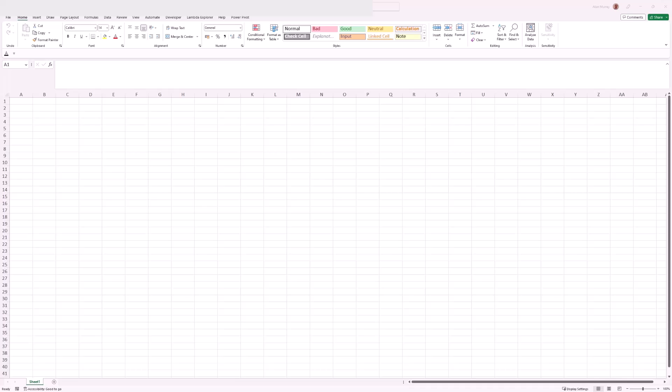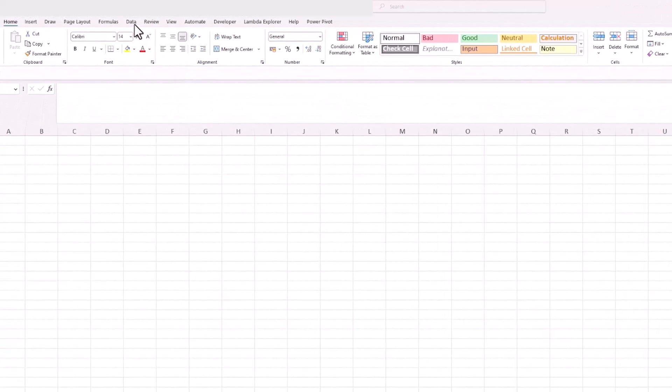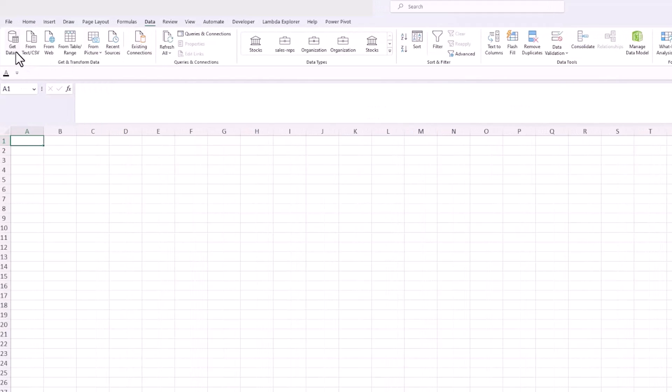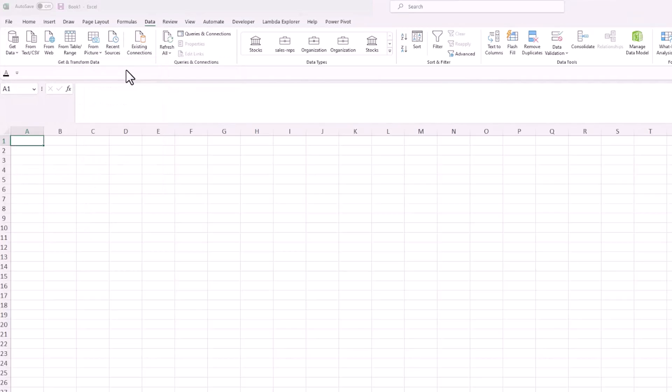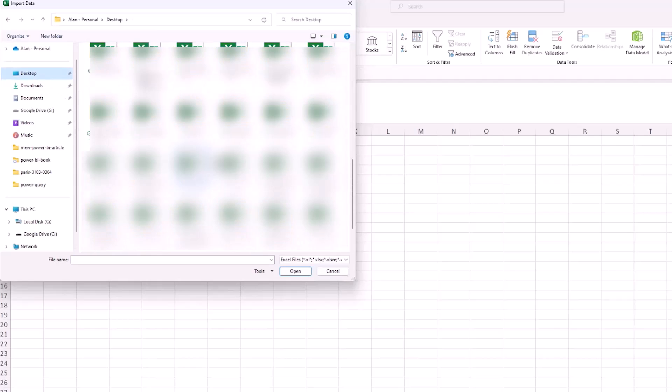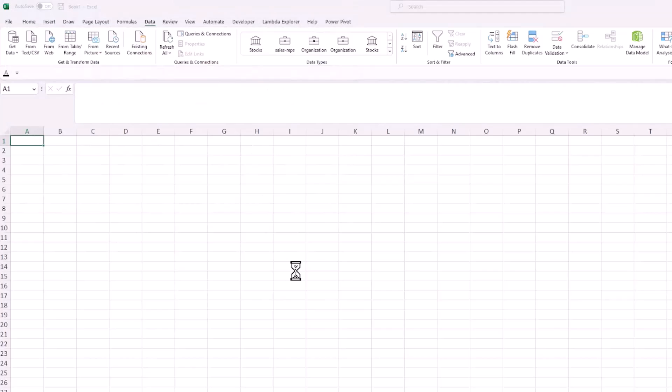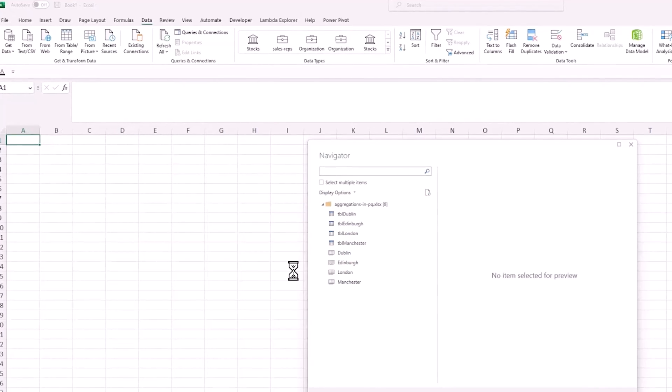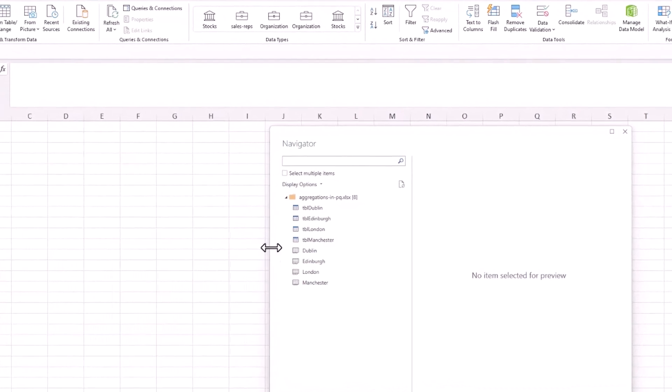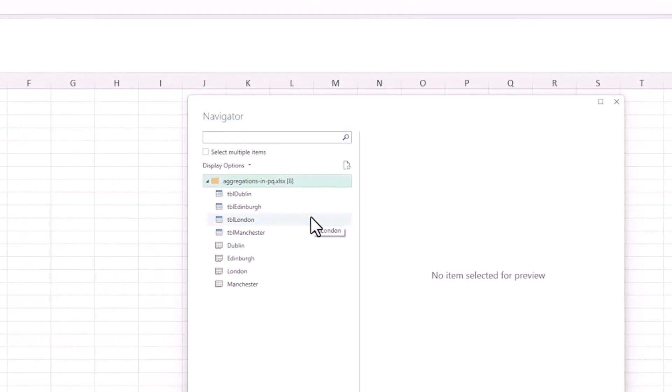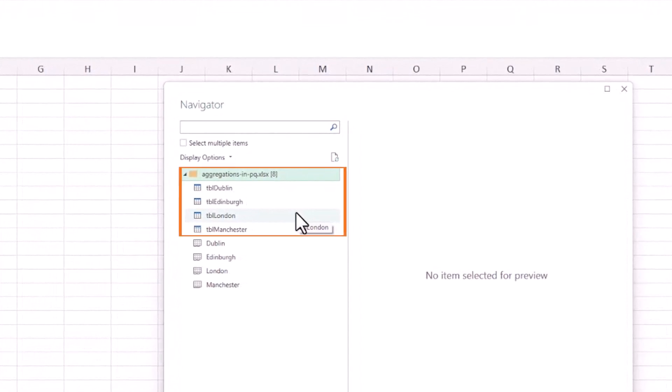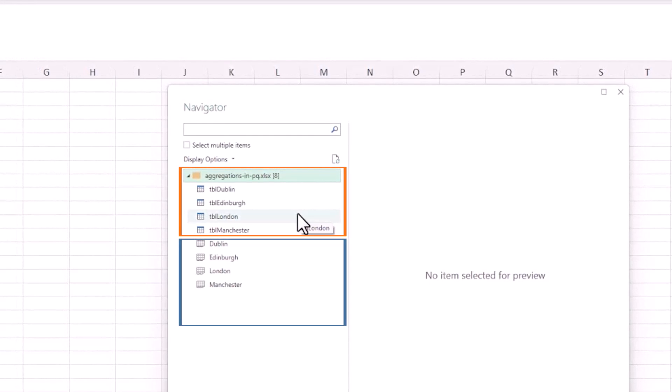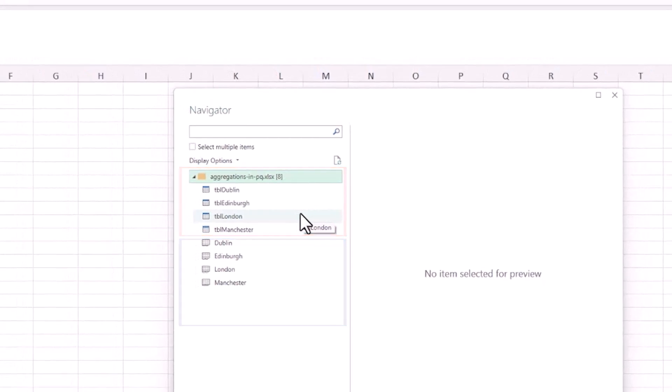To start with, I've got a blank Excel file and I'm going to connect to an external Excel file. So Data, Get Data, From File, From Excel. From the Navigator window that appears, I'll bring in everything in the Excel file. We have four tables and also four sheets, which is the same data but without that table structure.